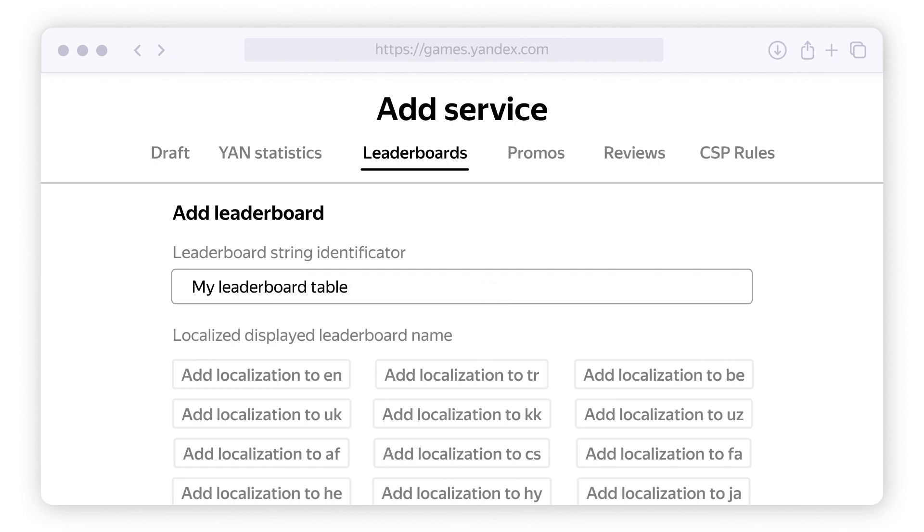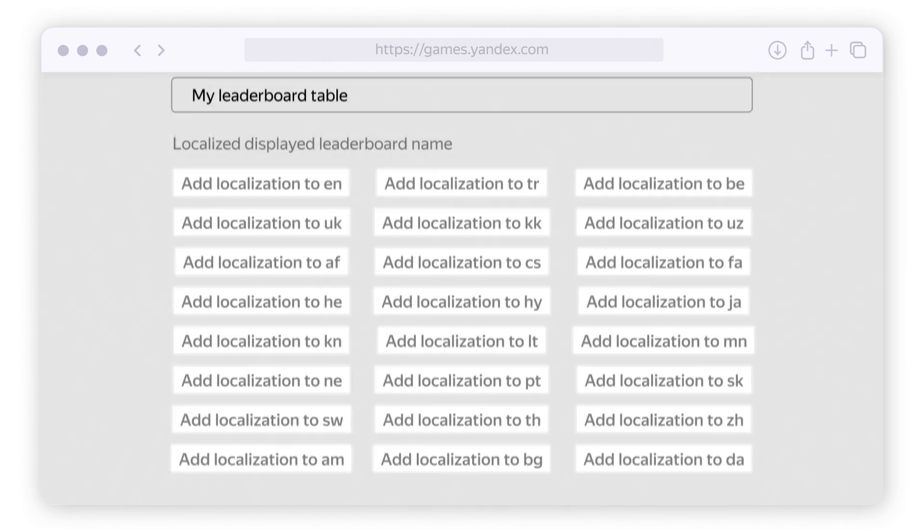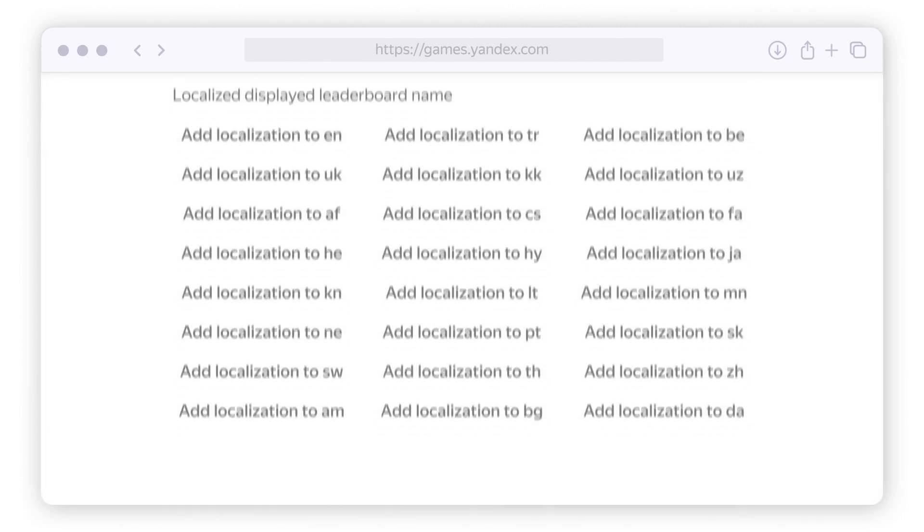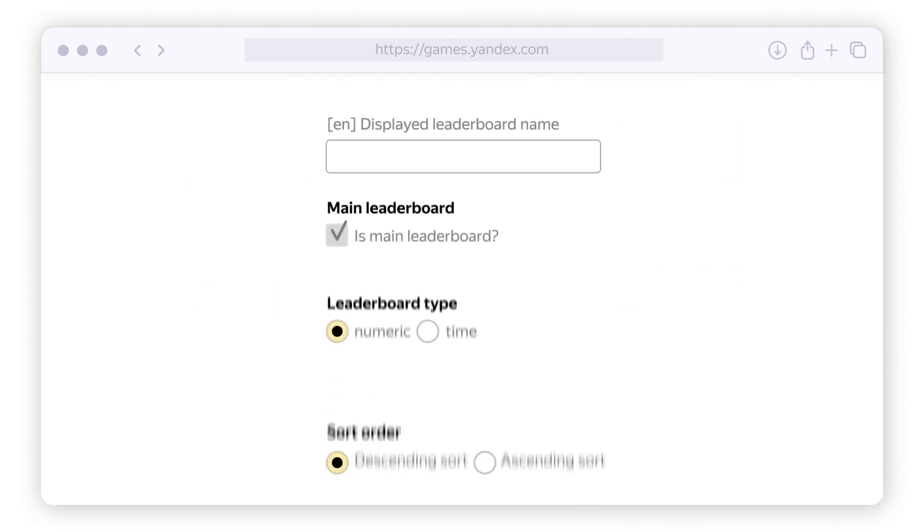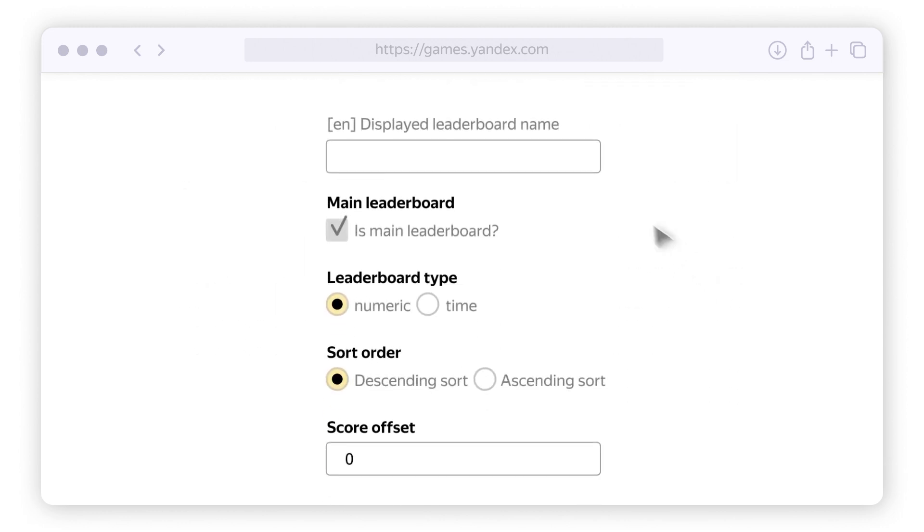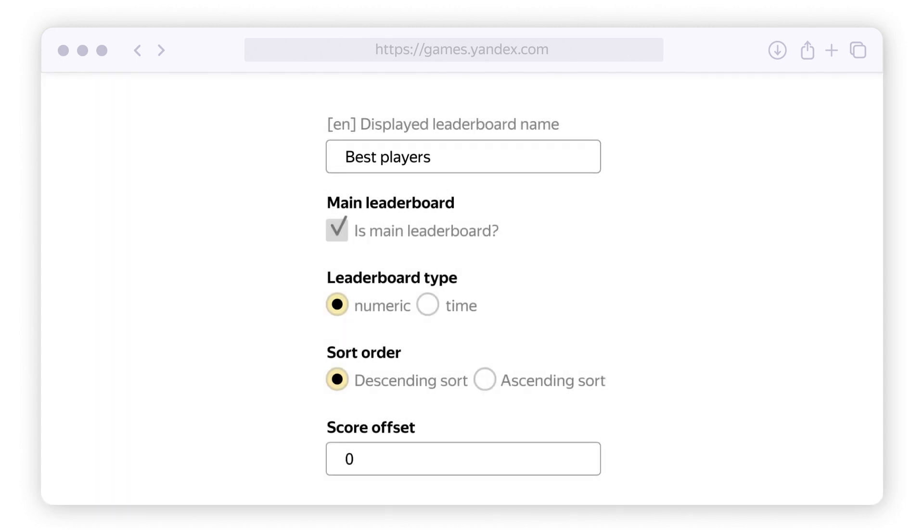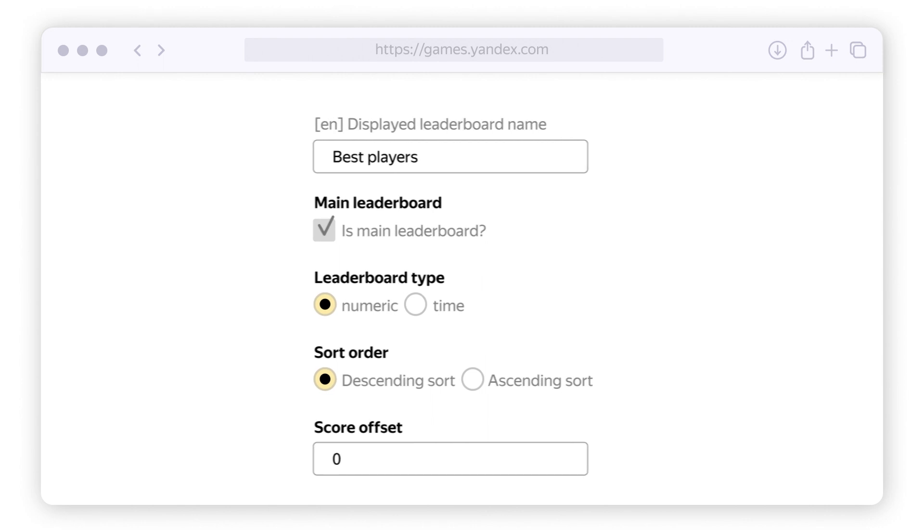Enter the table's technical name. As with game purchases, this is the ID you will reference in the game code. If your game supports more than one language, check the localization options in the list. Come up with and enter a name for the leaderboard, something like 'Best players'.